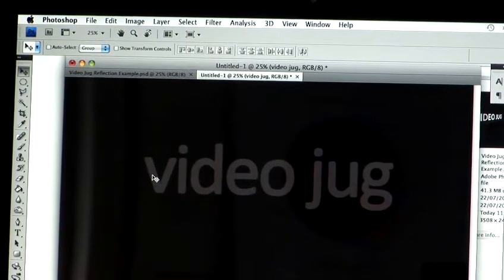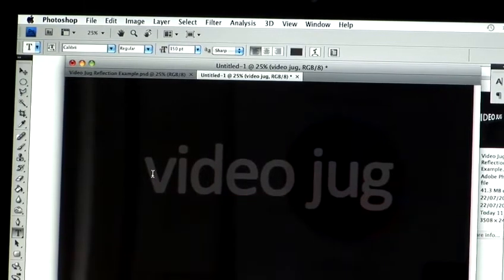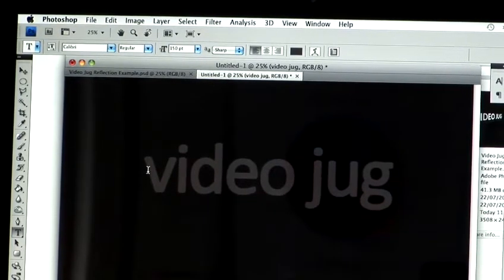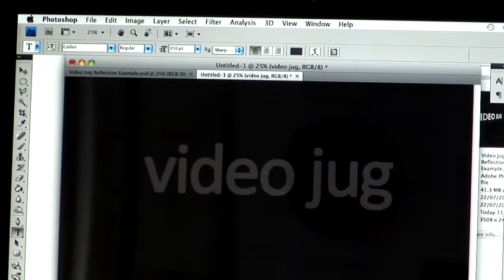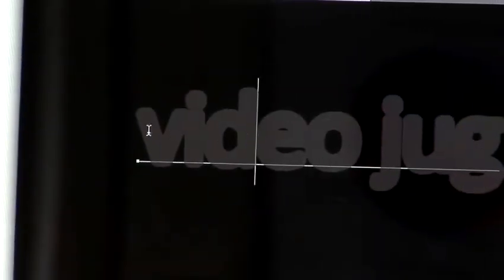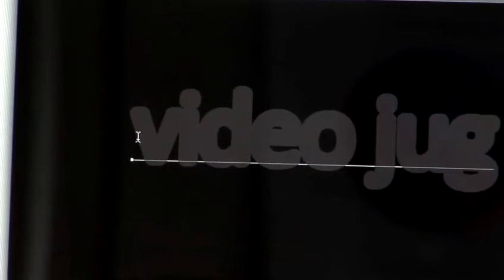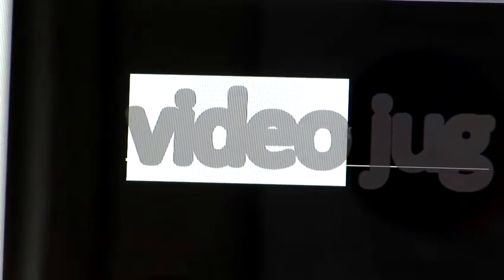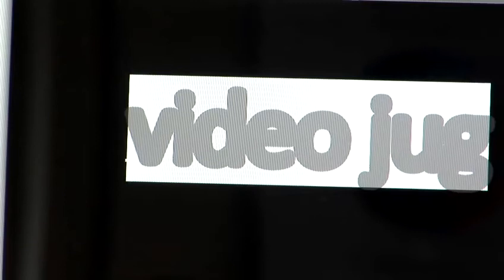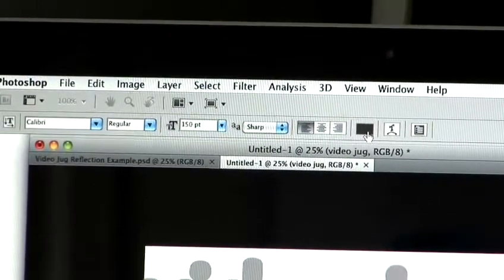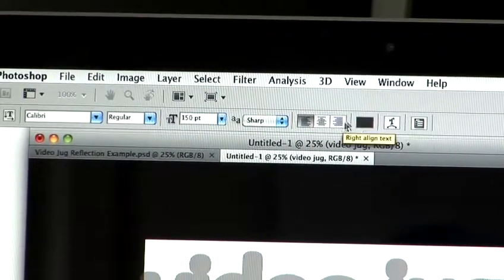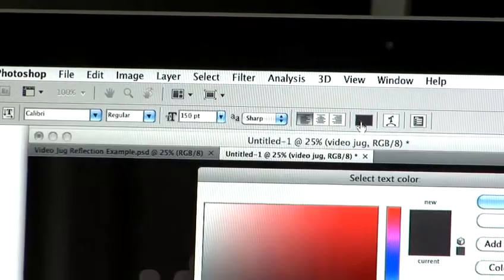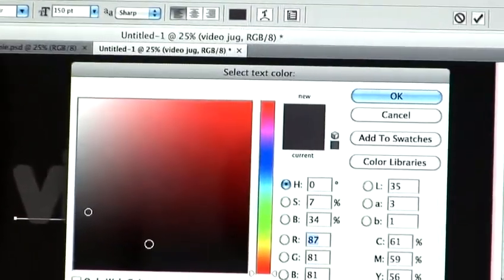Obviously we don't want to use grey because it looks a bit crap. So we're going to change the color. So if you want to change the color in the text, with your text layer selected, click back on the text and now you've re-selected your text again. So I'm going to highlight it just by clicking and dragging over the text.